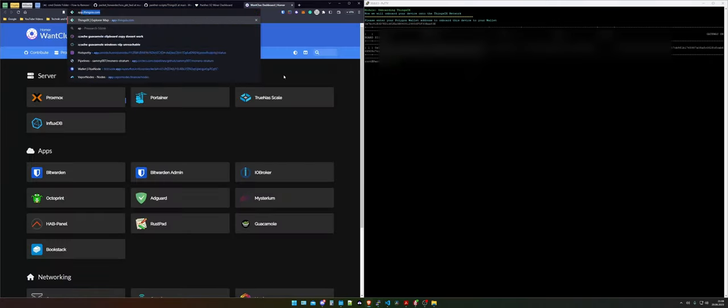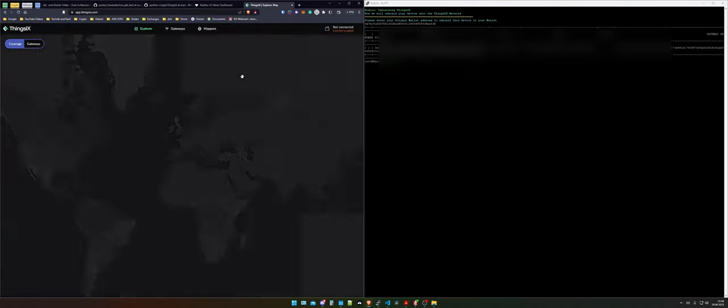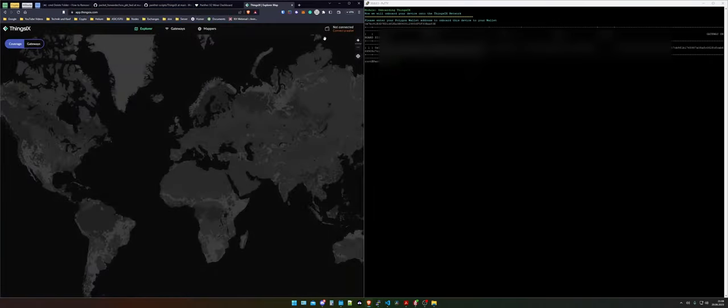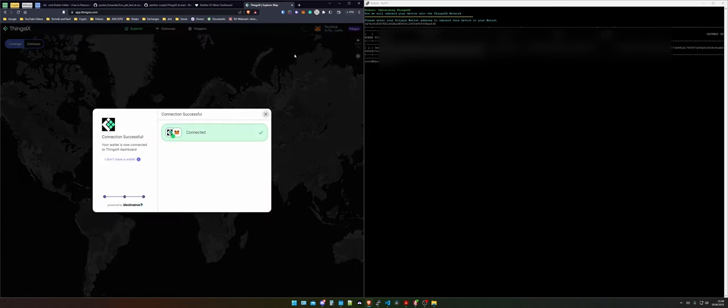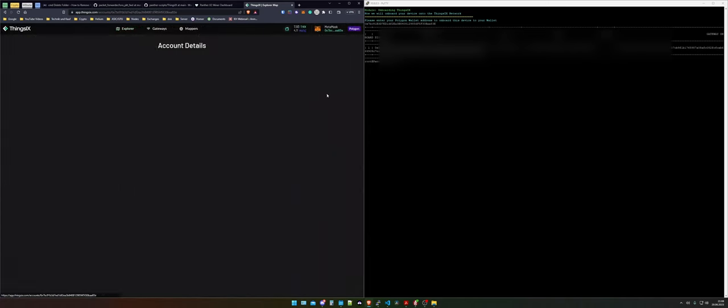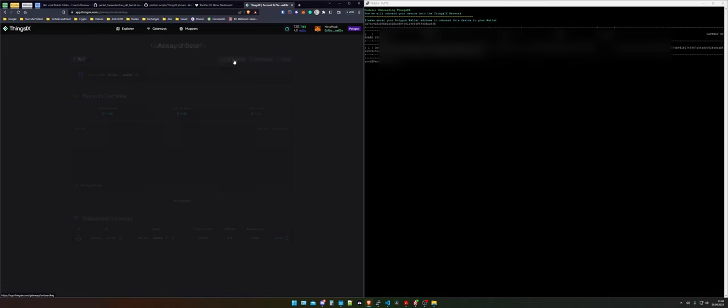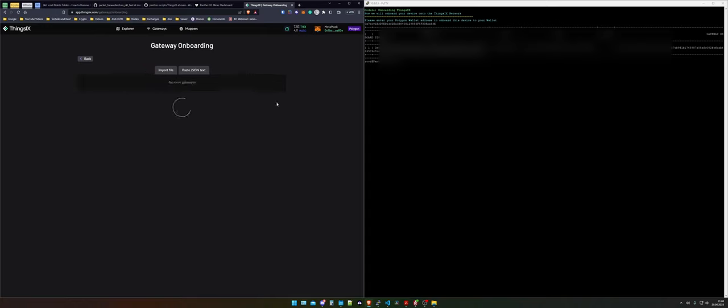If I now go over to app.thingsix.com and I connect my metamask wallet to it and I take a look into my account and I tell them hey I want to add a gateway, check this out the gateway is there and I can onboard it.